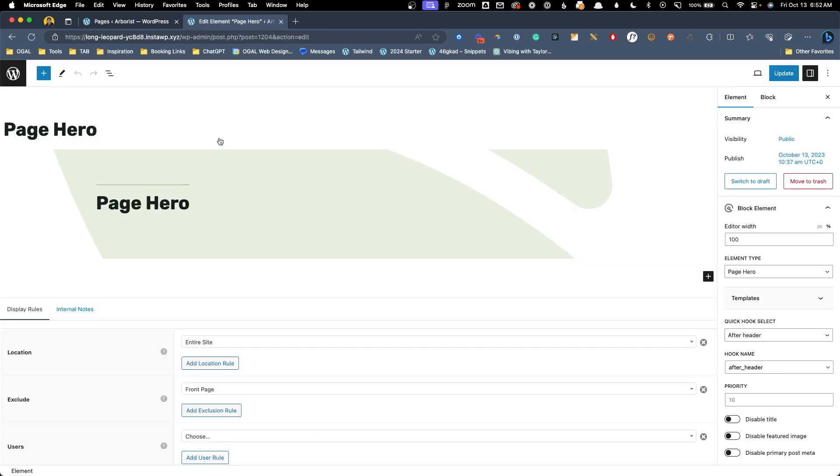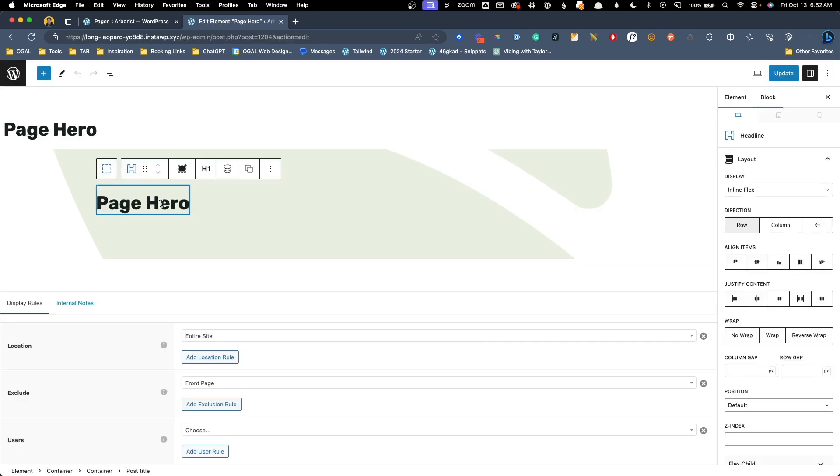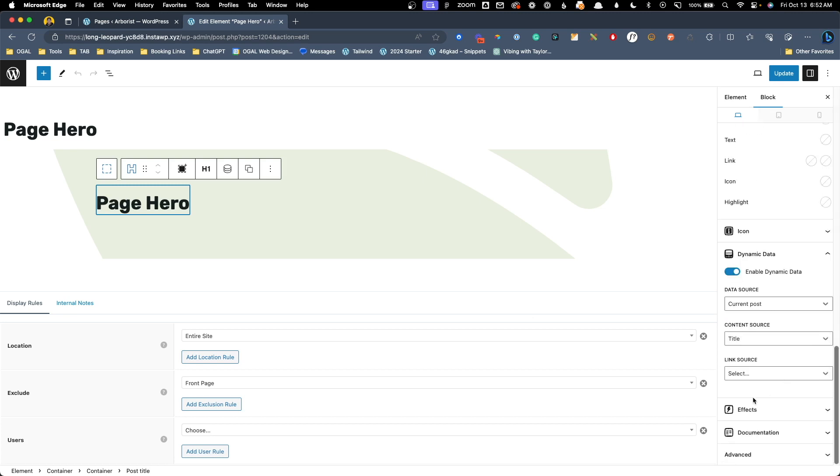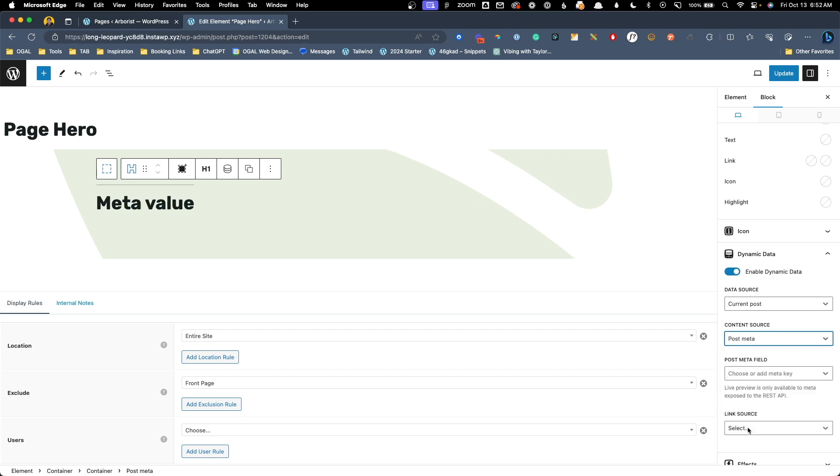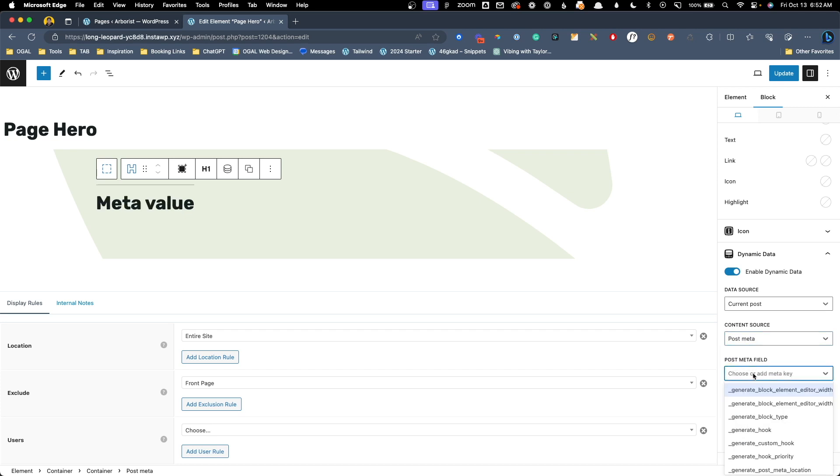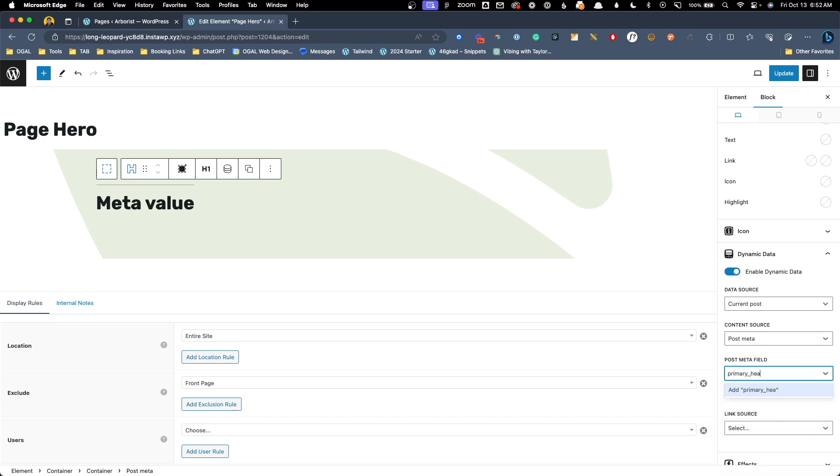Now we have two things we need to bring in. First is this h1. We had gone down to the dynamic data earlier and set this content source to title. Now we actually have a custom field we want to use as the content source. So instead of title I'm going to click on post meta. This gives us the option to insert our own post meta field and what we did was primary underscore headline. Go ahead and hit enter there and now this is going to bring in our primary headline.